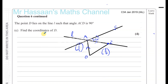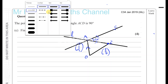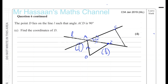Continuing on from part B of question number 6, C3 for January 2019. It says the point D lies on the line L such that the angle ACD is 90 degrees. So the point D lies along this line L such that ACD is 90, so we're going to draw another line here which is basically perpendicular to the line AC. D is on the line L such that the angle between AC and CD is 90, so that angle has to be 90 degrees here.